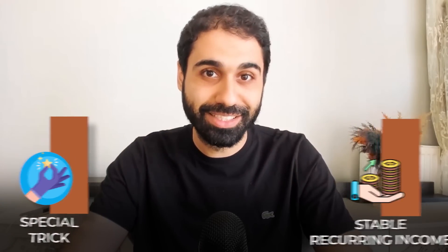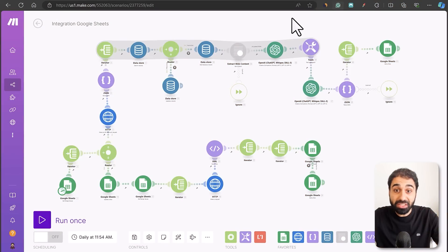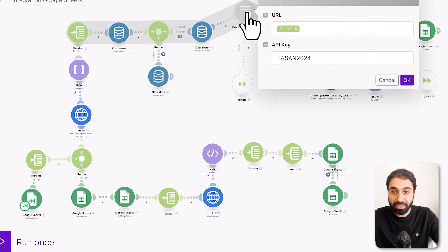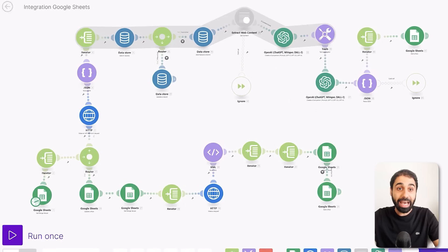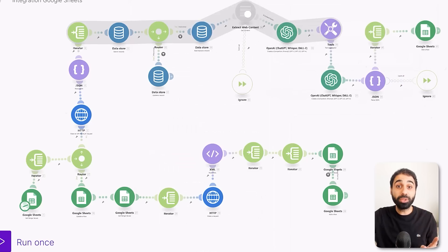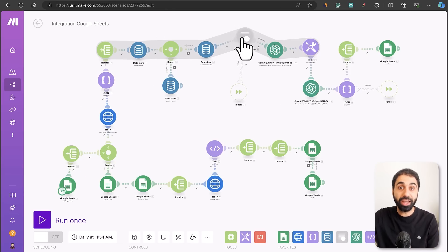Now it's time for the special trick that will help you turn this into a stable recurring income. Here's another system I built with Make for automating content research. In that system there's a custom application — a custom module I built inside Make. When you open it, it requires an API key. You can integrate your own custom applications inside Make and use an API key so clients need that key to access the system, allowing you to sell on a recurring subscription basis.